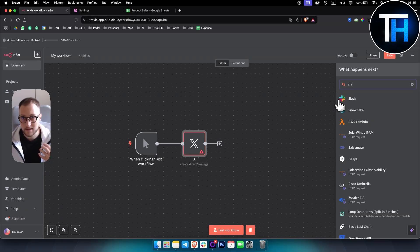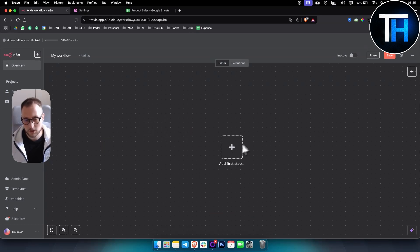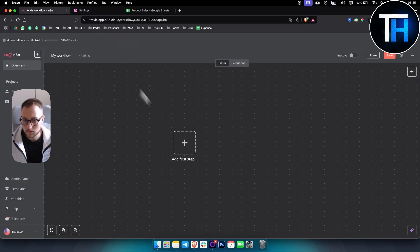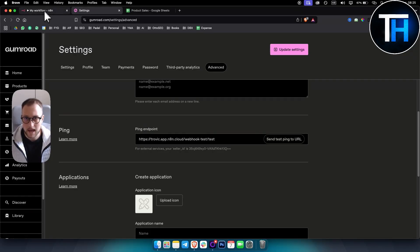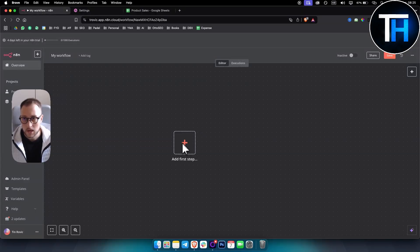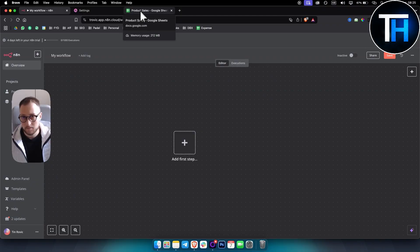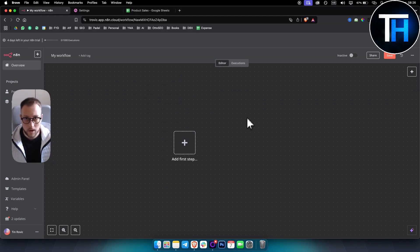I'll explain what that means in a second. What we're going to try to do is: whenever we have a new sale on Gumroad — and for those who don't know, Gumroad is an e-commerce platform where you can sell products — we want that sale saved in Google Sheets. For this we'll need to use the post webhook from Gumroad.